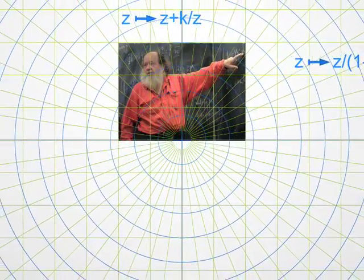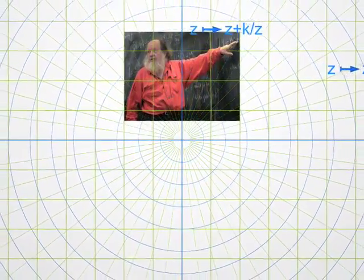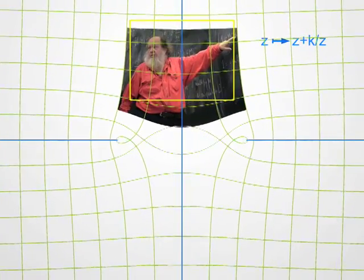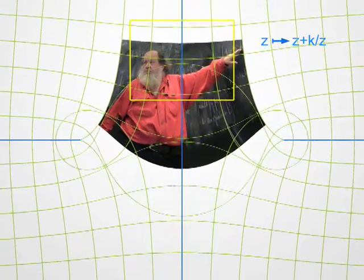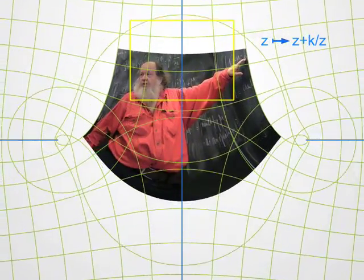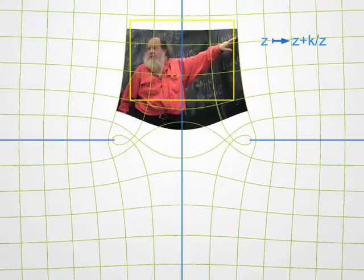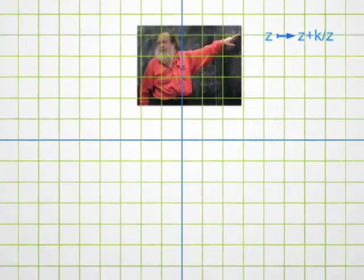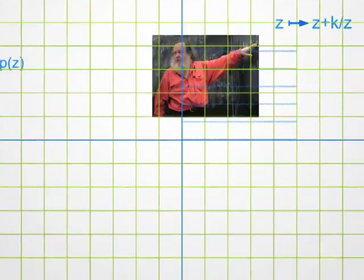One more transformation — more involved. Well, this one is not really a weight loss programme for me. But note once more that even though I got bigger, the shapes of small parts did not change. For instance, if you look at a button on my shirt, it keeps a circular shape. One says that these transformations are conformal, or holomorphic — rather complicated Latin and Greek words for saying that one preserves shapes.